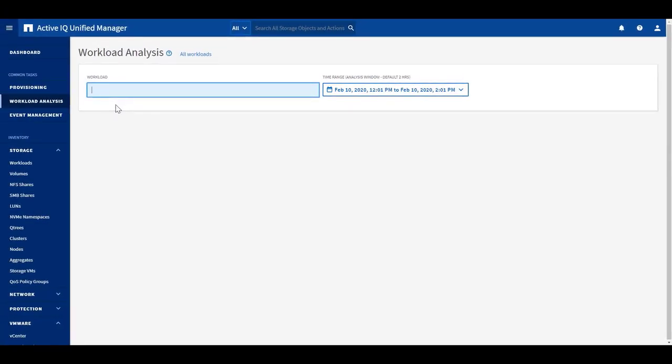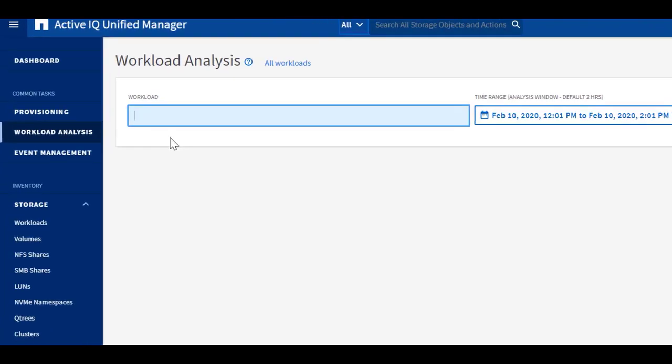The workload analysis feature is well integrated throughout the product and it's very simple for users to access this feature through different product pages. There are several ways to do it.